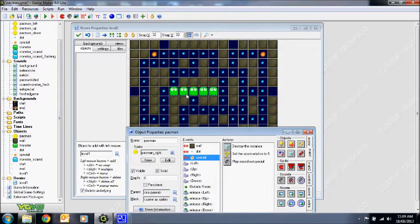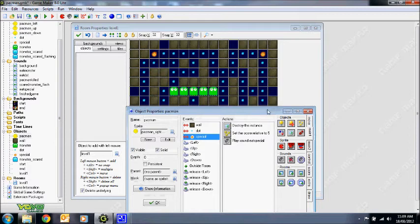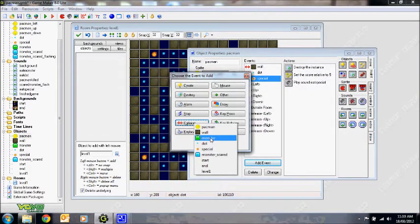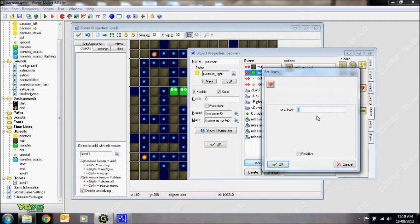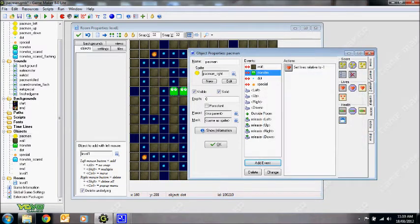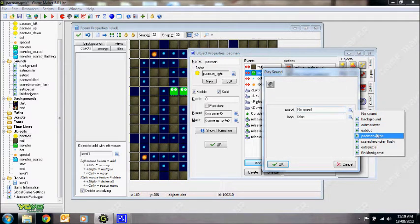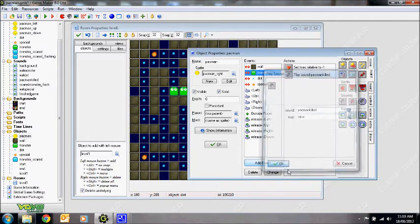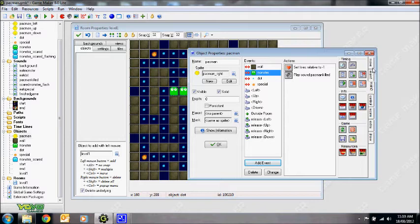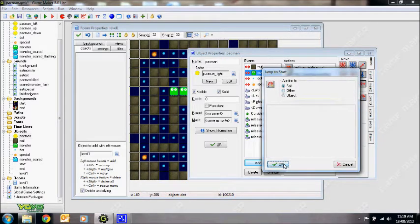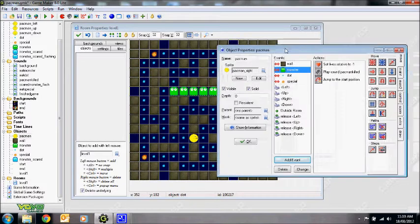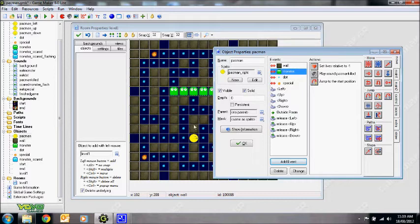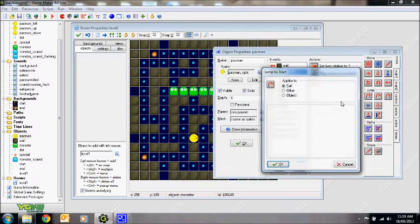For collision with the special, you also want to destroy it and add maybe five to the score relative, and play a sound for the special. There's other code I'll put there to turn the ghosts into scared monsters, but we'll get back to that in a second. For collision with the monster, I want Pac-Man to lose a life — one life, relative — and play a sound for Pac-Man being killed. Then I'll make Pac-Man jump back to his starting position, and all the monsters also jump back to their original positions.